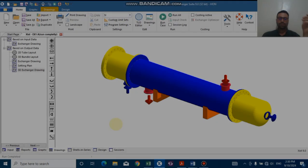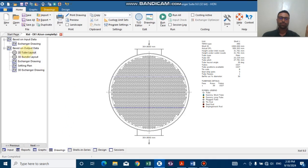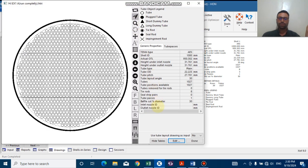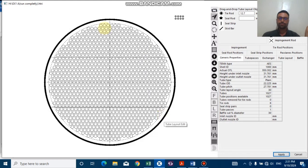So let's do this. On the drawing tab, go to the tube 2D lineup just right here. Click on the TLO editor on the edit tab. For example, I want to remove these tubes from here for our specific application.